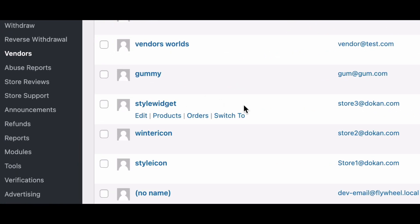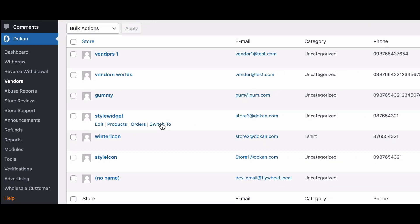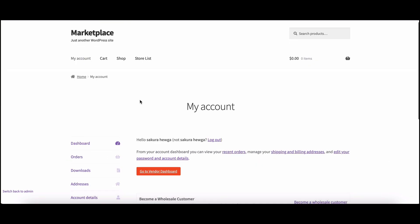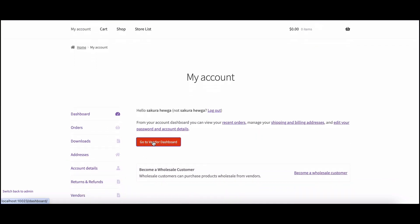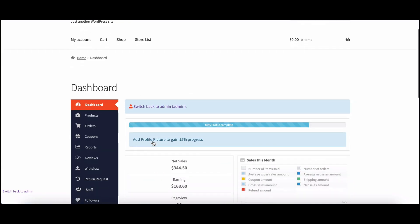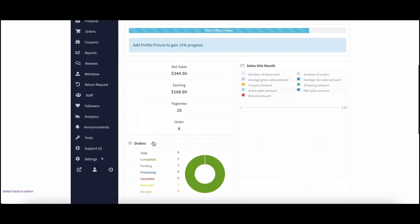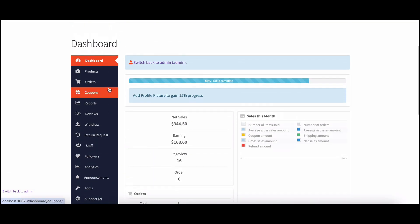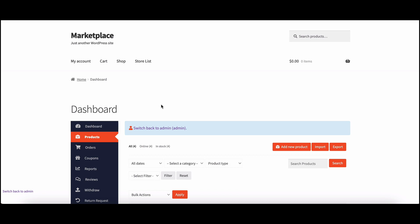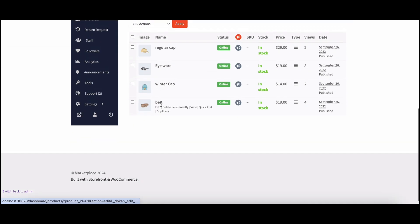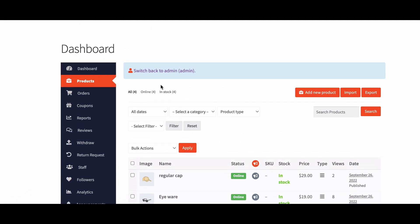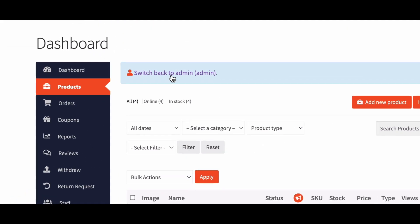You'll be redirected to the vendor site where you can manage their account seamlessly. But what if you need to switch back to the admin account? Not a problem at all. While in the vendor dashboard, simply click switch back located at the top of the dashboard menu screen.